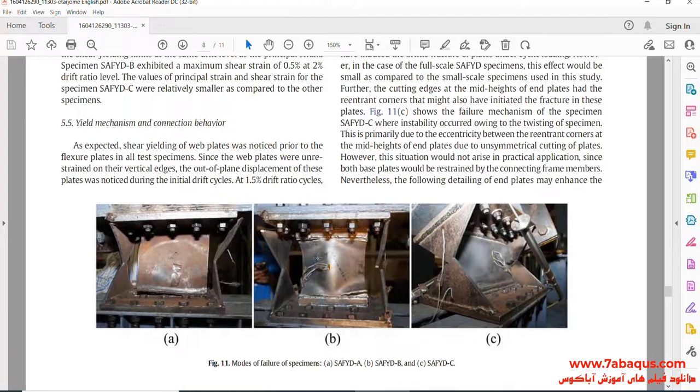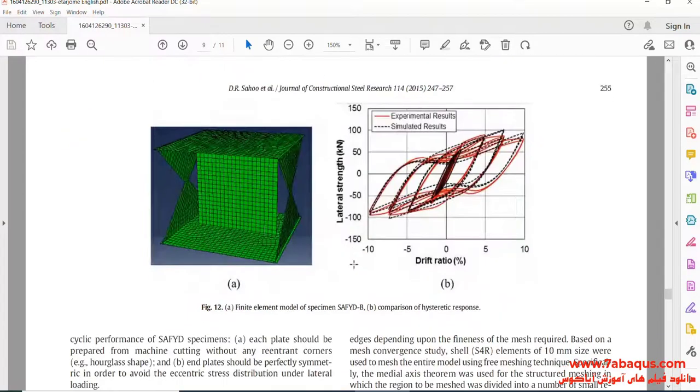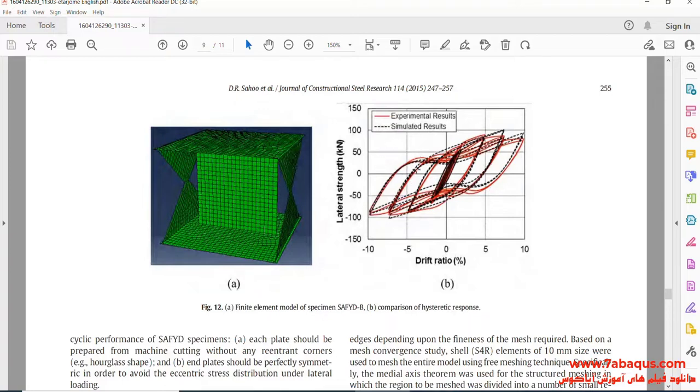In this picture, the yielding damper in the laboratory can be observed. Here, you observe the hysteresis diagram having been drawn in the article.